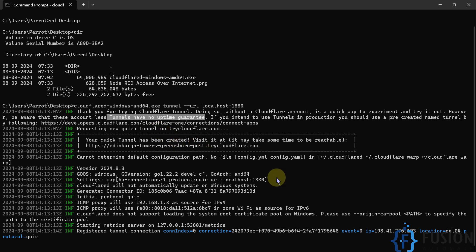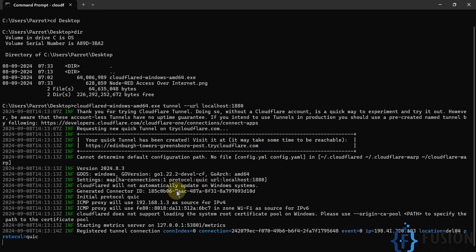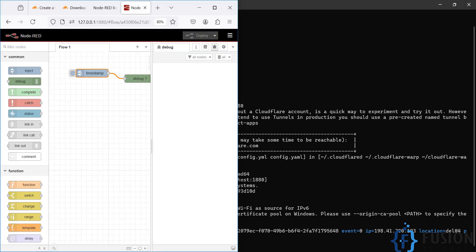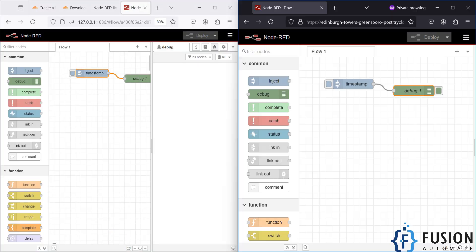If you want to stop the tunnel, just press Ctrl+C and the tunnel will stop. That's how you start and stop the Cloudflare tunnel from your terminal.